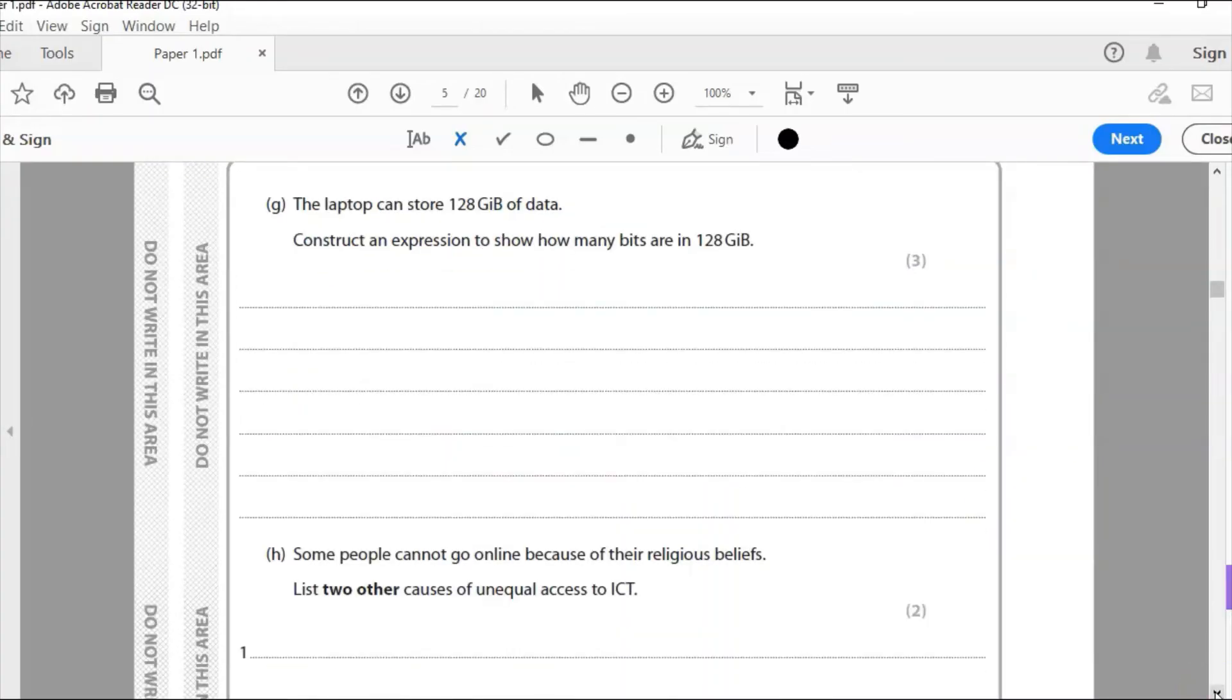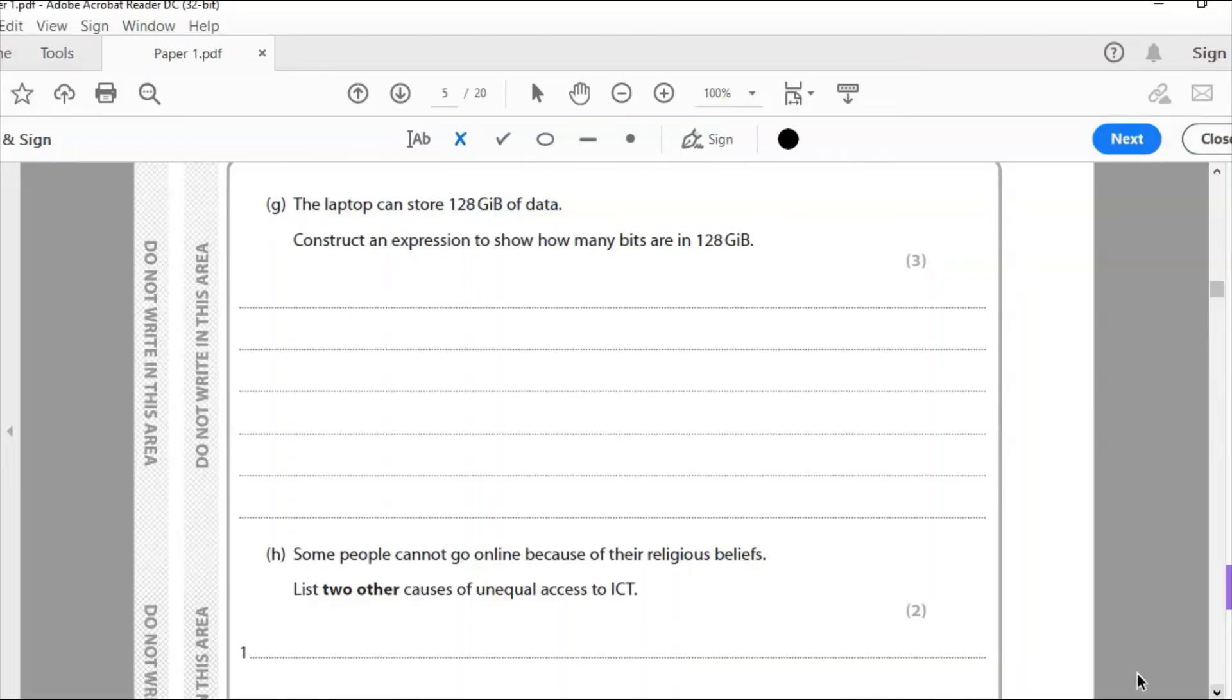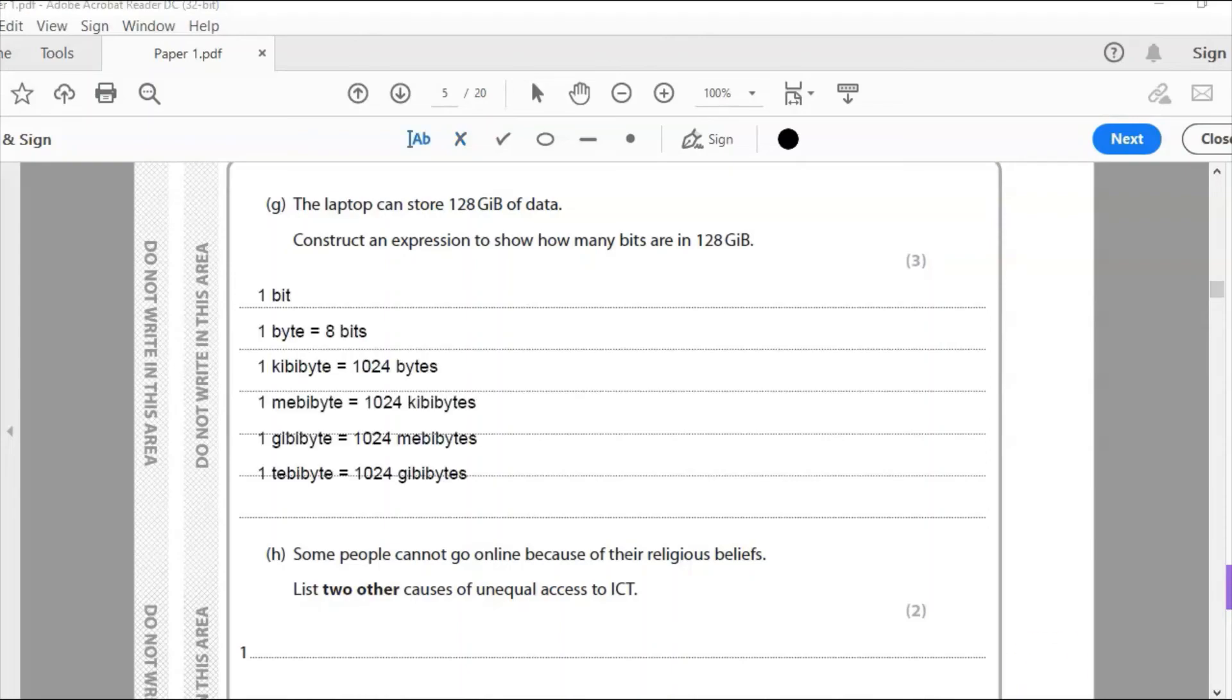G, the laptop can store 128 gibibytes of data. Constructing expression to show how many bits are in 128 gibibytes. A gibibyte is 1024 mebibytes. And that is 1024 kibibytes. And that is 1024 bytes. And that is eight bits in a byte. So we're just going to write down that pyramid. I've done this question many, many times. It is very, very popular. So it's highly likely that in your exam, you're going to get a question like this. Just a few points that we've gone over many, many times with these types of questions. You do not need to calculate it. It will ignore, the examiner will ignore any attempts that you have done to calculate it. And you haven't got a calculator. So don't even bother. They're not even going to mark it. They're probably just laughing at you for trying. Okay. You're going to waste sort of 10 minutes trying to work it out. You'll probably get it wrong. And you're not going to get any marks for it. So don't even try to calculate it.